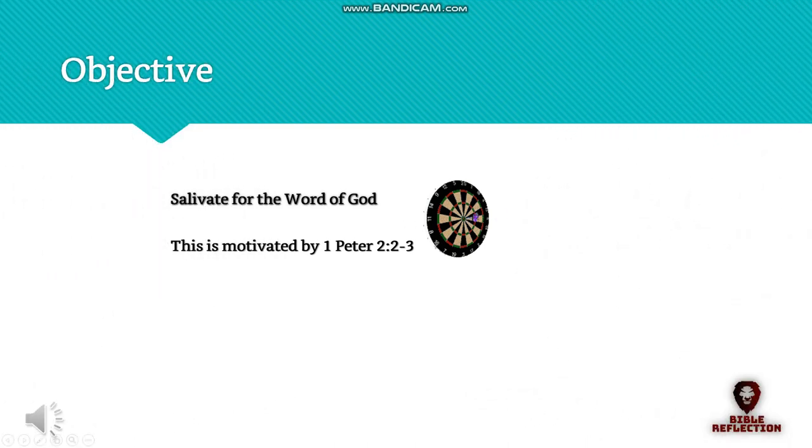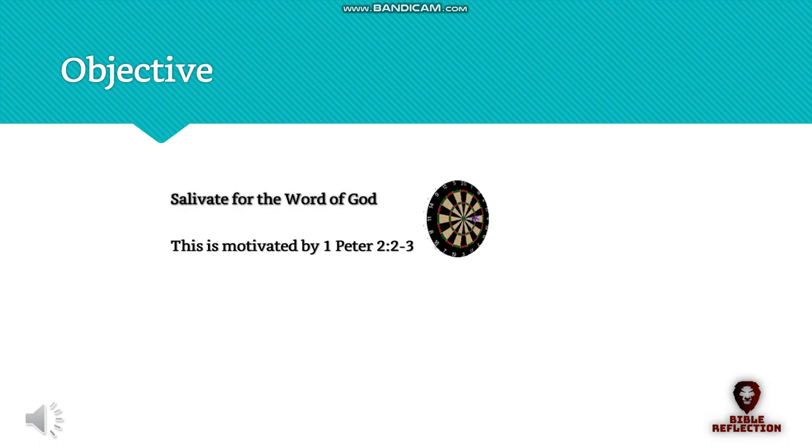The sole objective of this book is to attempt to make you salivate for the Word of God. This is motivated by 1 Peter 2:2-3. We will follow the lead of the foundation and reference scriptures all the way through to the New Testament.